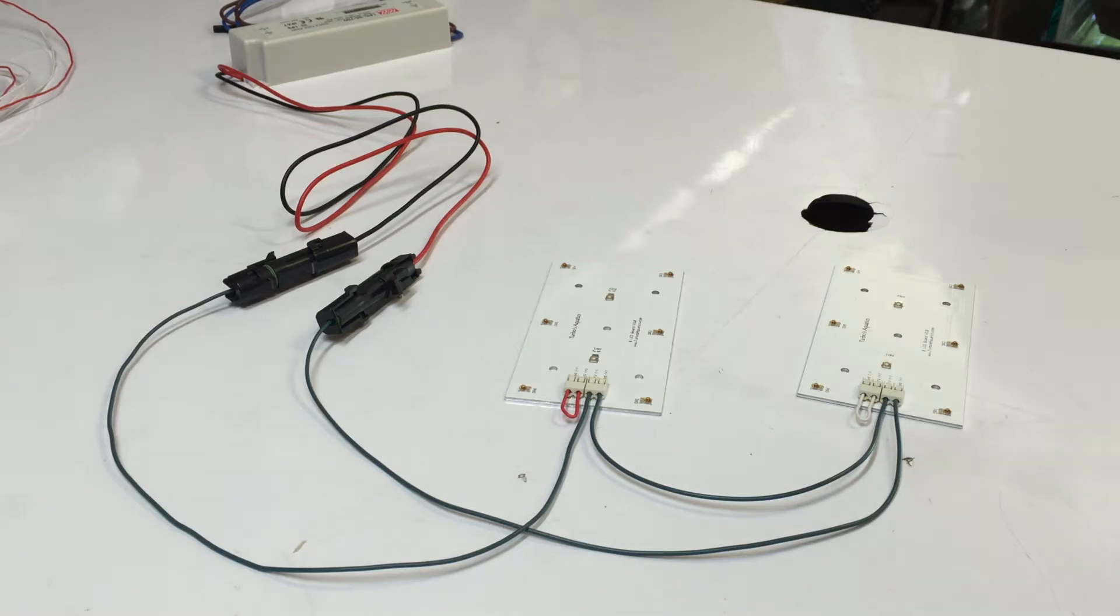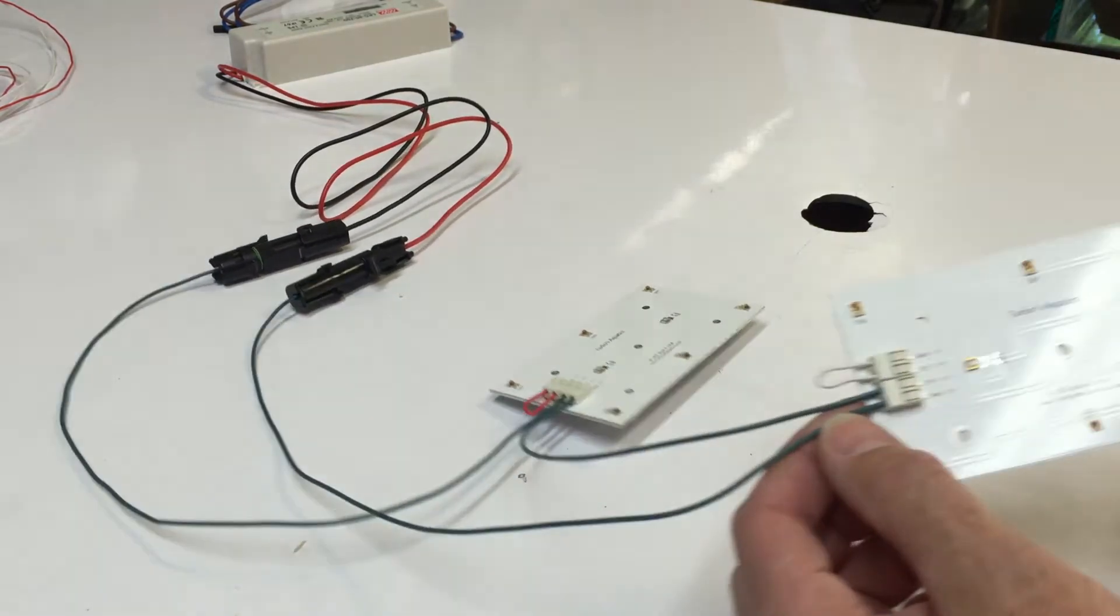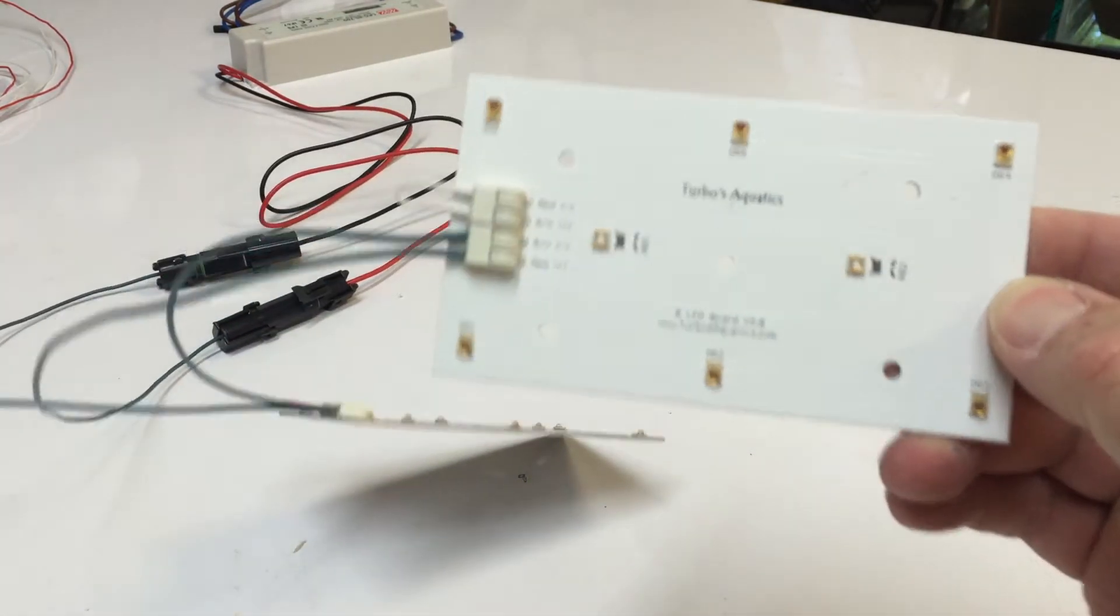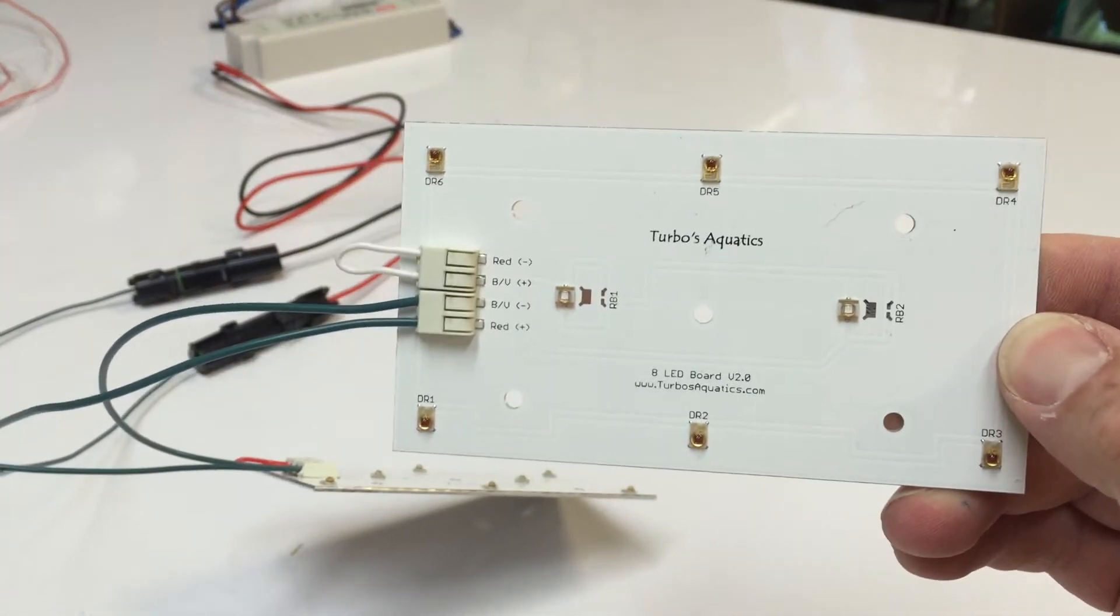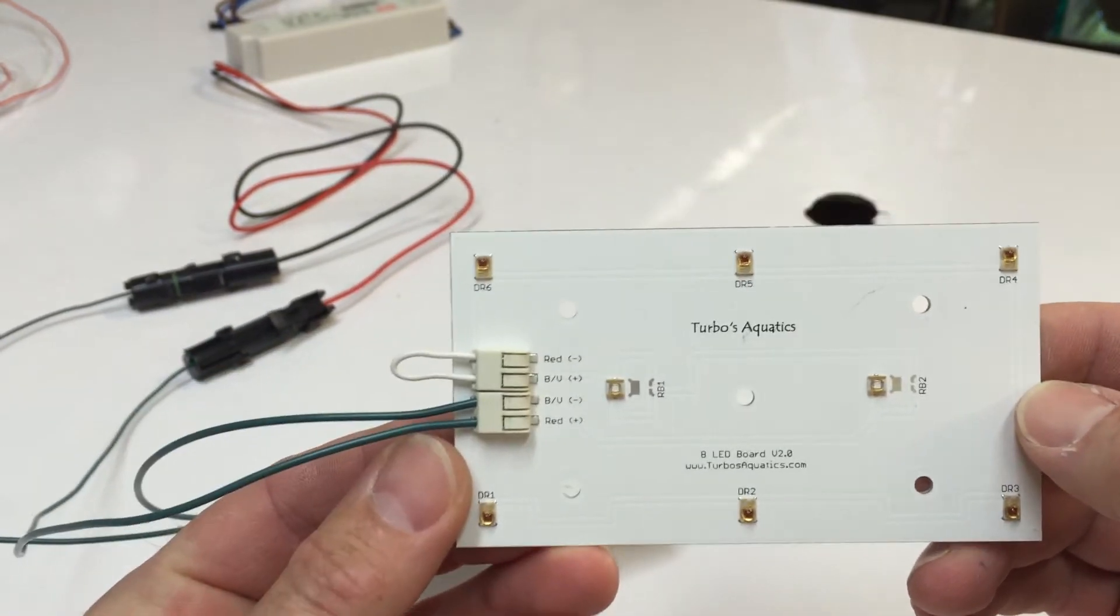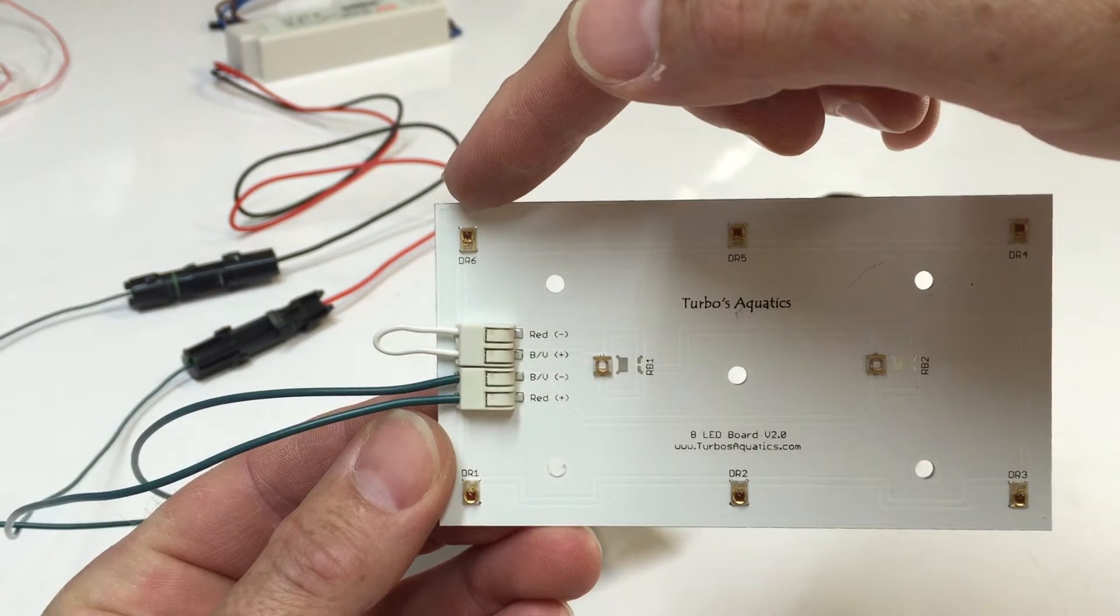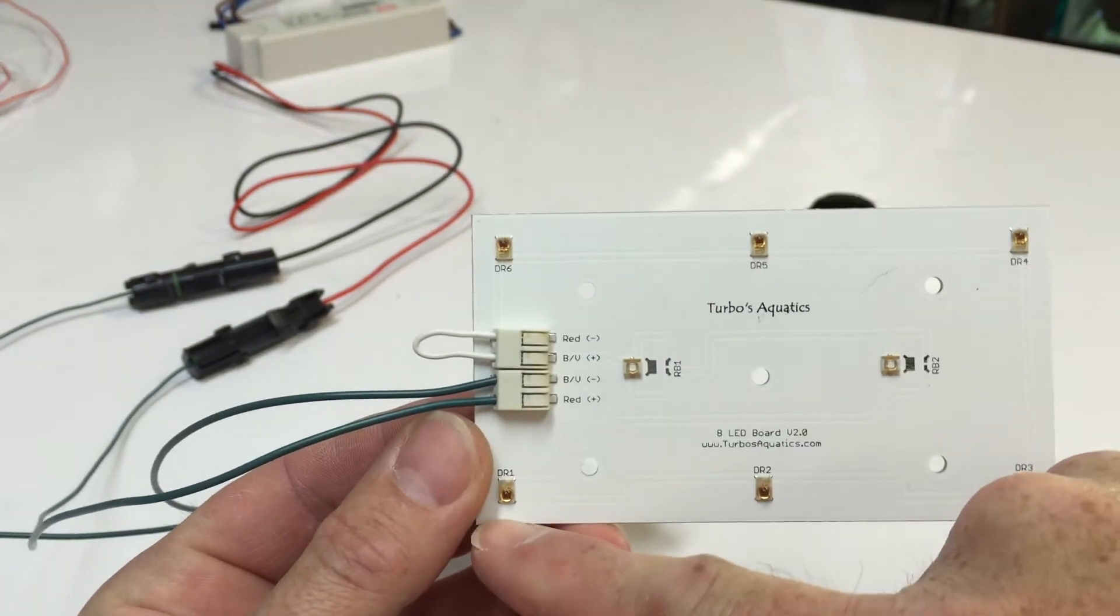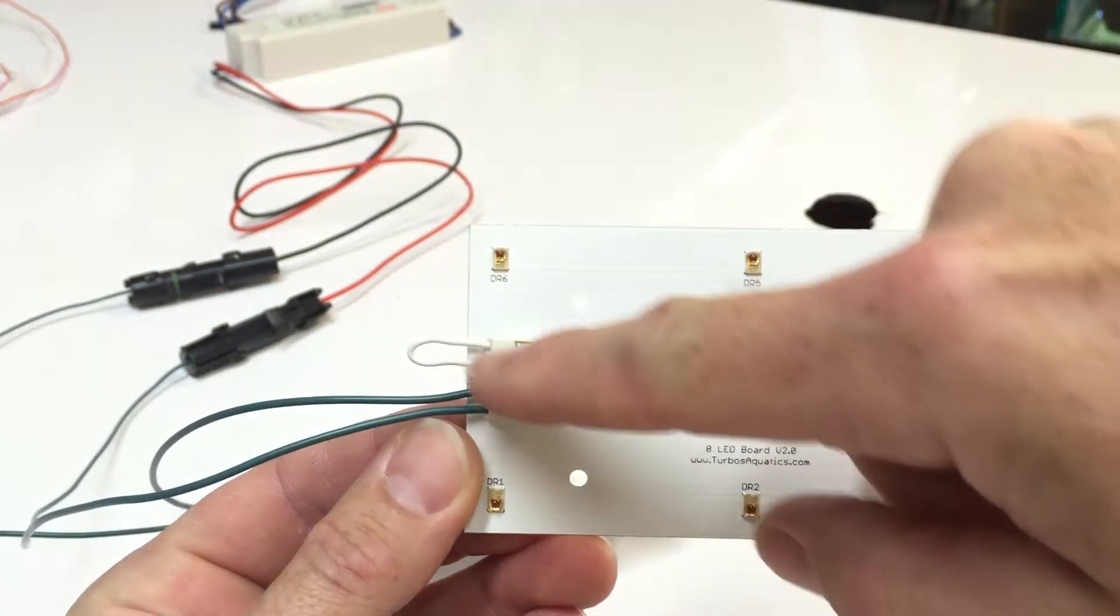All right, so here are the new LED boards. Let's take a closer look at one of these and get it focused. As you can see, each one of these has a red channel. The red actually starts down here and goes around the outside, comes back to this one.